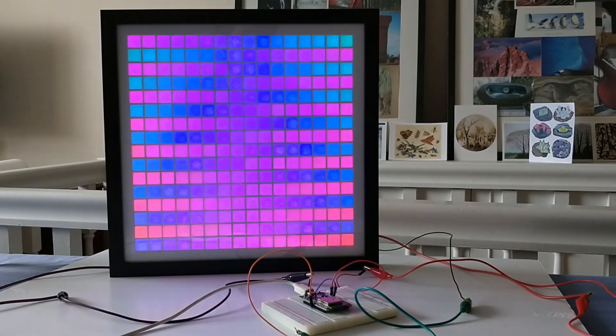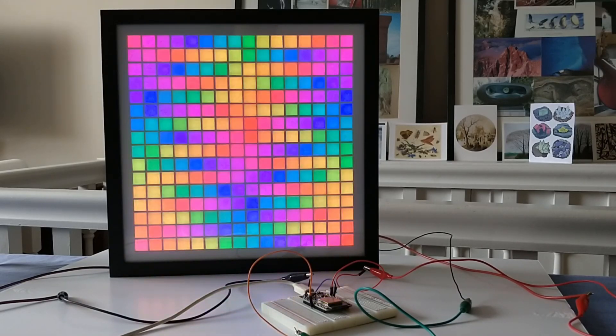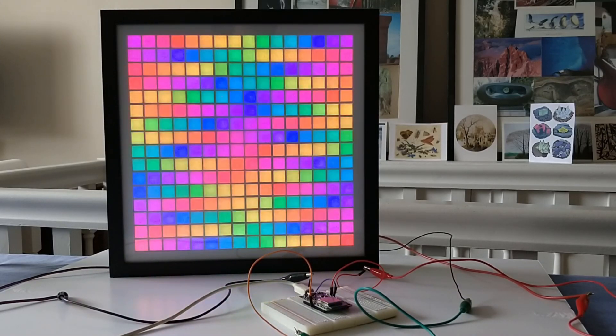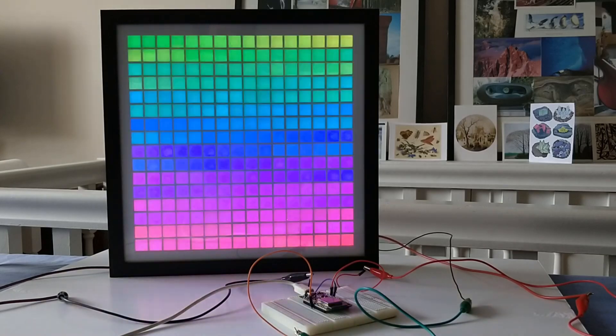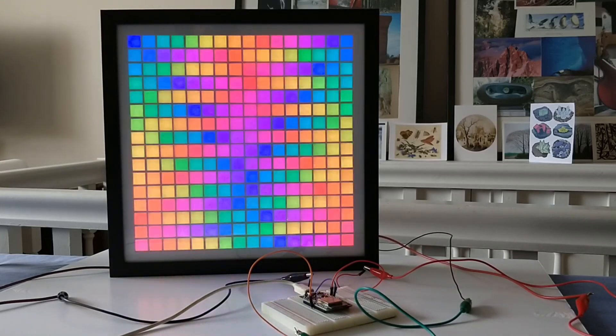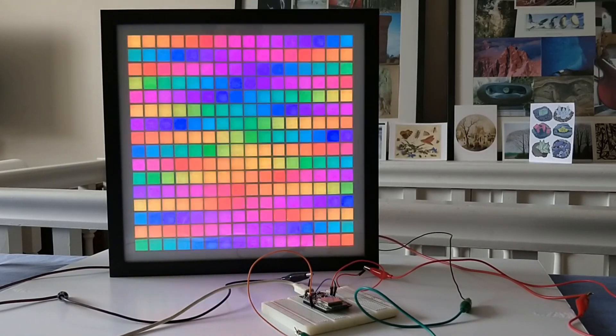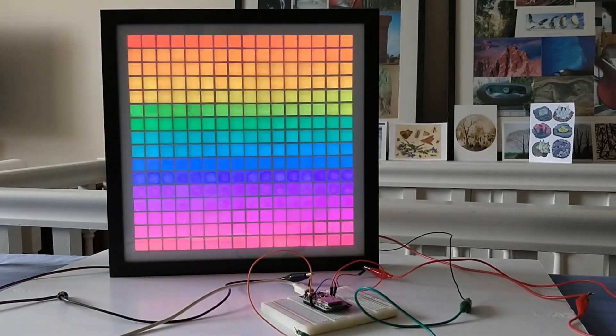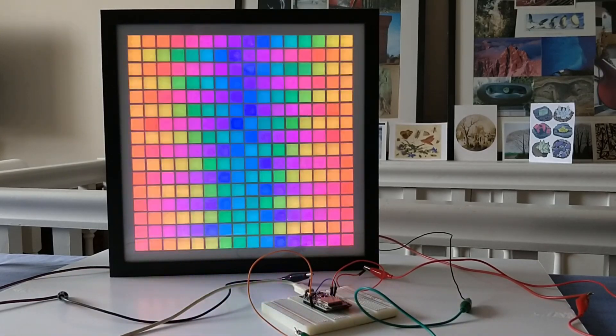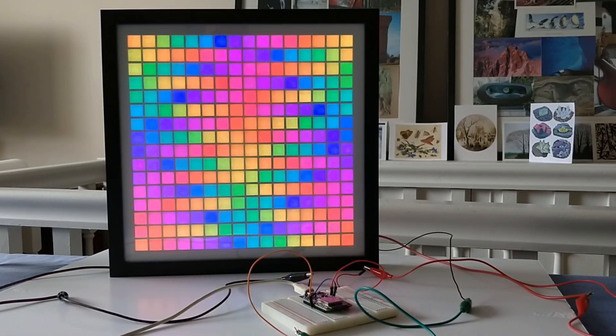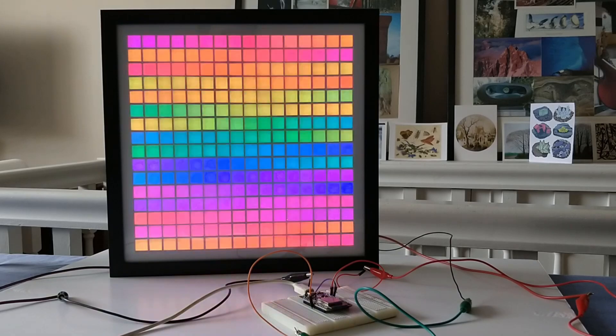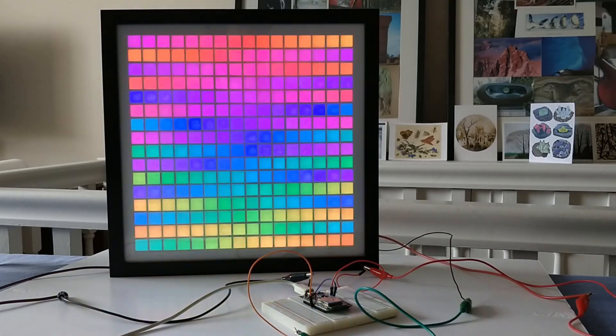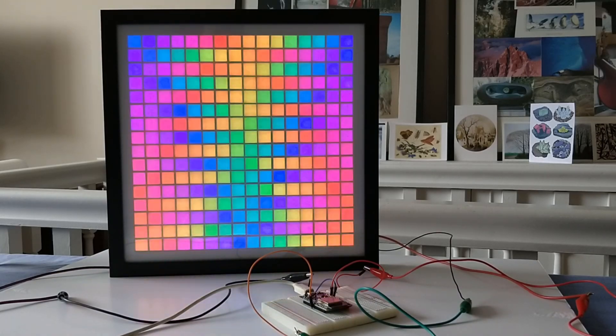Well thanks for watching. I've got some good plans for this particular matrix. We're going to be using the Bluetooth or the onboard Bluetooth on the ESP32 controller to make a couple of games perhaps that we can control using our phones so that should be quite fun. Again thanks very much for watching, goodbye.